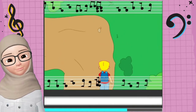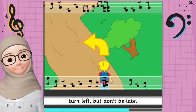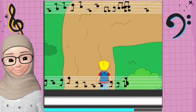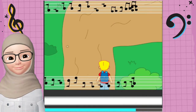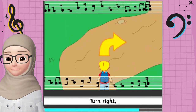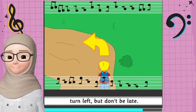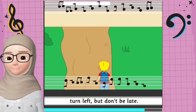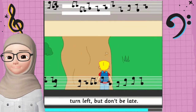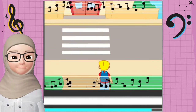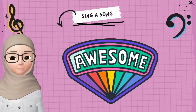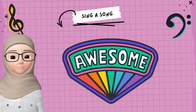Turn right, turn left, but don't be late. Turn right, turn left, but don't be late. That's great, everyone!